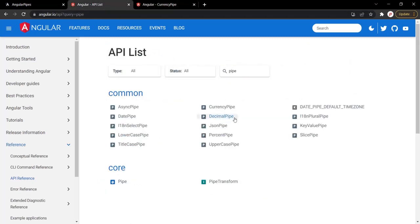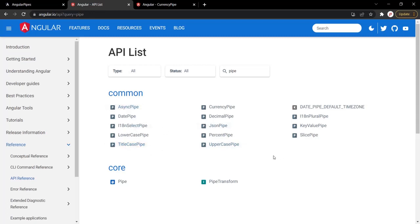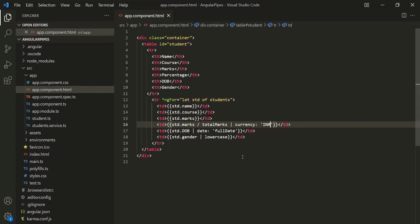If you want to learn more about the currency pipe, visit the documentation. Similarly, Angular also has other pipes like the decimal pipe, slice pipe, and title case pipe. Remember that some pipes take more than two parameters. To specify a second parameter for a pipe, just use another colon followed by the second parameter value.